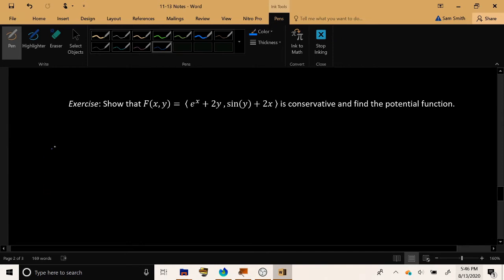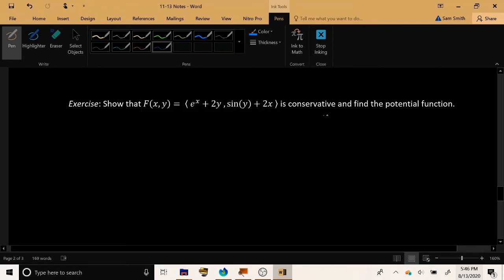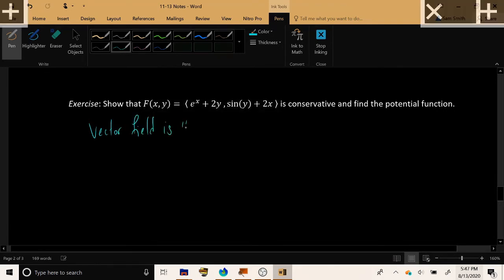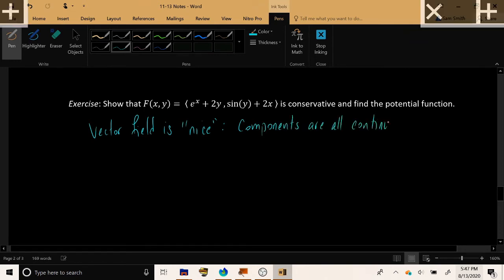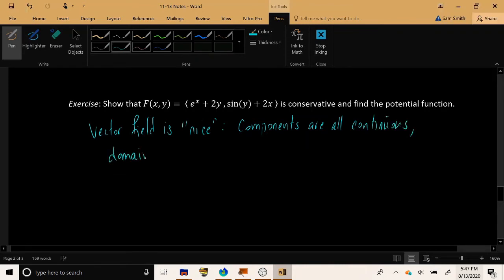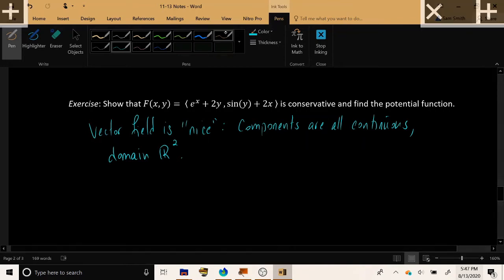Let's apply this to the following exercise. Let's show that F(x, y), given by this vector field, is conservative, and find the potential function. Notice that this vector field is nice. The component functions are all continuous, and the domain of this function is all of ℝ². There are no restrictions on the domain at all — certainly no holes, tears, or punctures. Because this vector field is nice and satisfies the fine print conditions, we can compare the mixed partials.